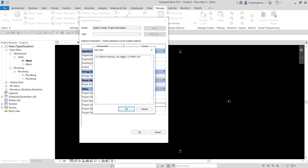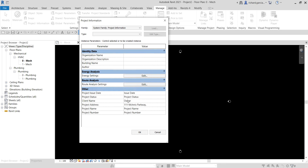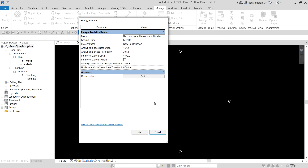You can also put in the issue date. Let's say the date today is November 15th and the next issue is going to be five days from now, so November 20, 2020. You can put identity data and other information here, and you can also specify the energy analysis if you are the designer of the project. Click Edit to specify the energy analysis settings.